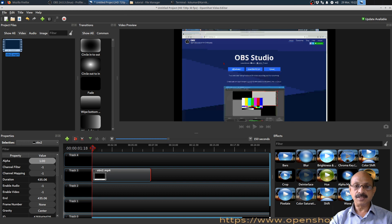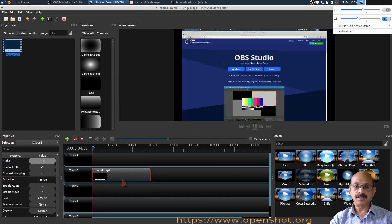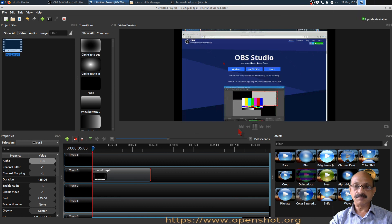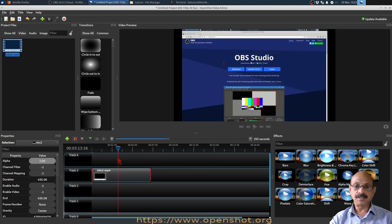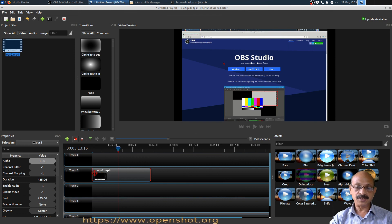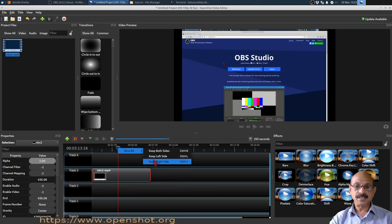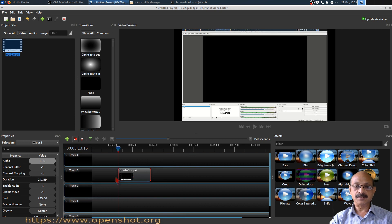Suppose if you want to cut this video at some point in time — this is the timeline. Sometimes the initial part, when you start recording something, you may not want it in the video. So you may want to remove the first part. Right-click here and select slice. If you want to keep both sides, it will cut into two pieces. If you don't want the left side, right-click and keep the right. So the left part will be gone.